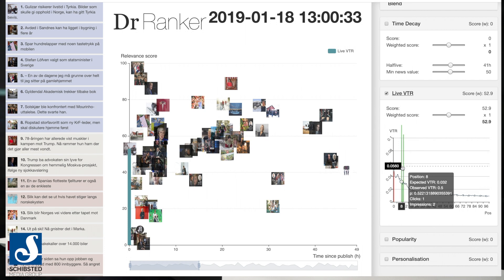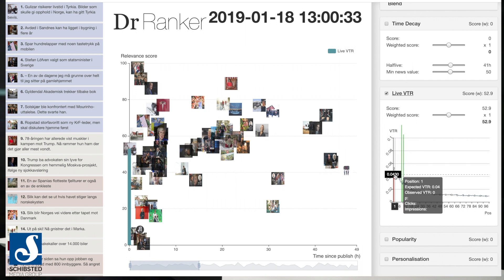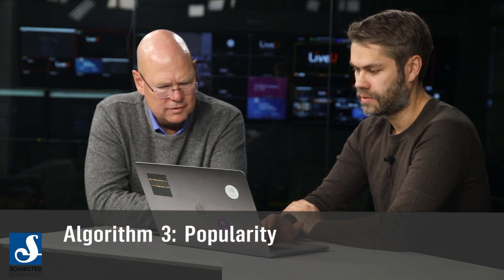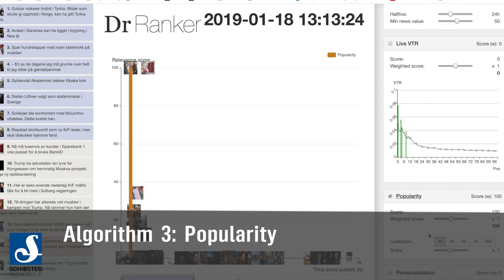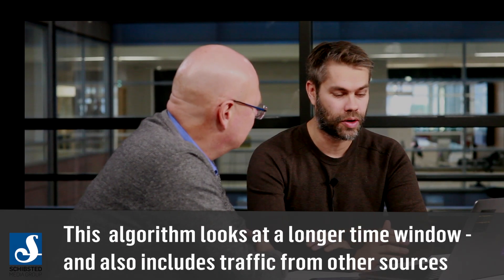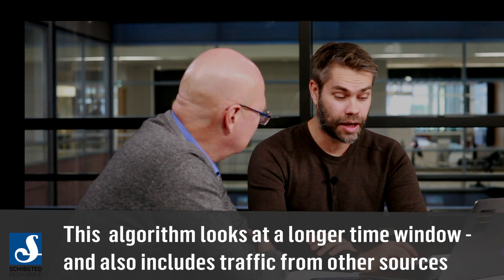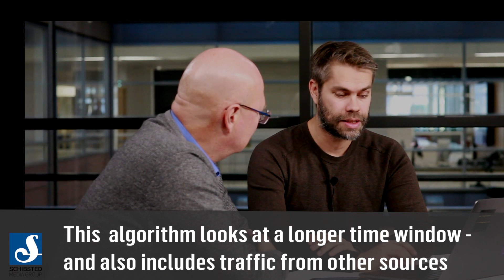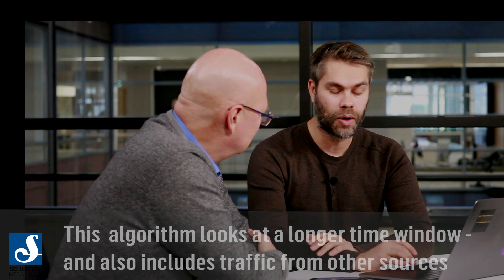Here it performs better on some positions and worse on some positions. The next algorithm is called popularity — it is very similar, but it looks at a different time window. Here we can look at the last day or several days, and we also take into account traffic from other sites than the front page.